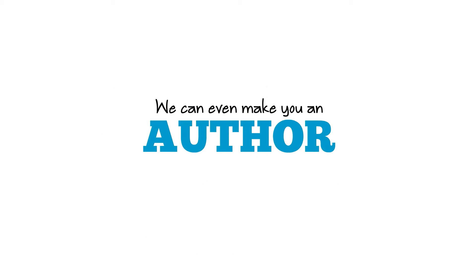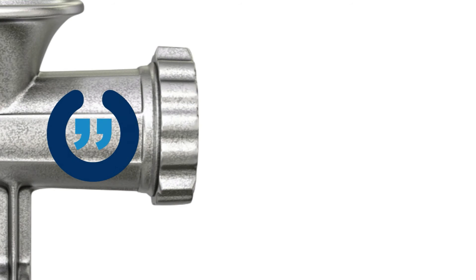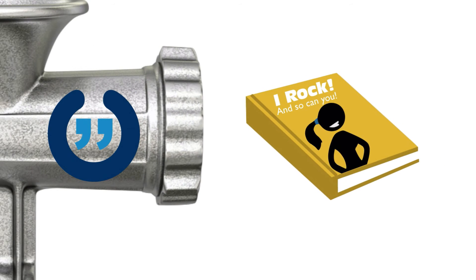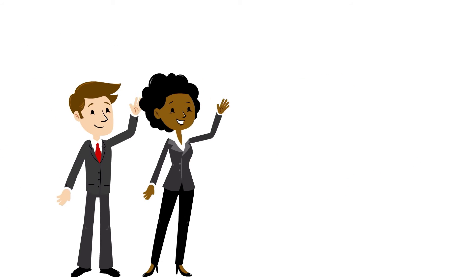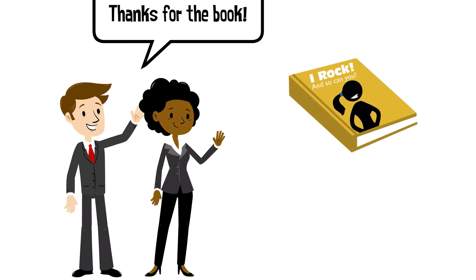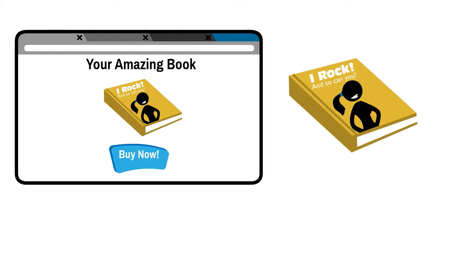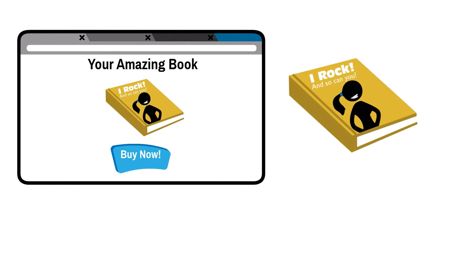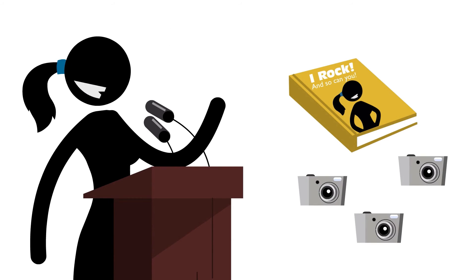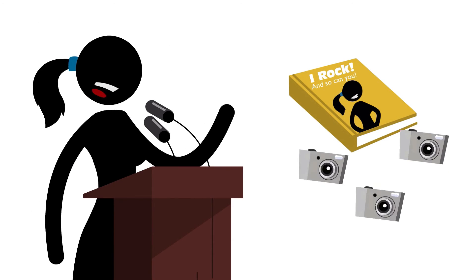We can even make you an author by transforming your content into a book. Your very own book that you can share with your clients, sell online or talk about on your next speaking tour.